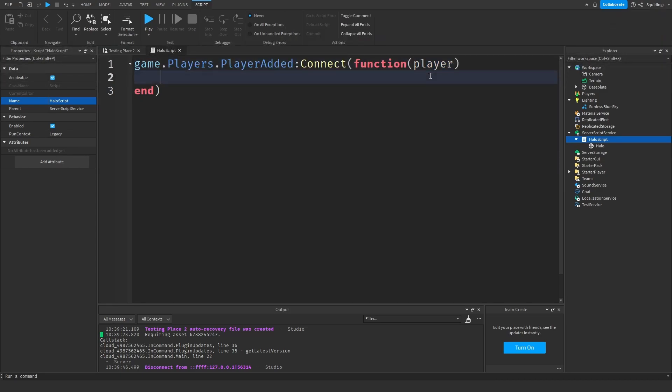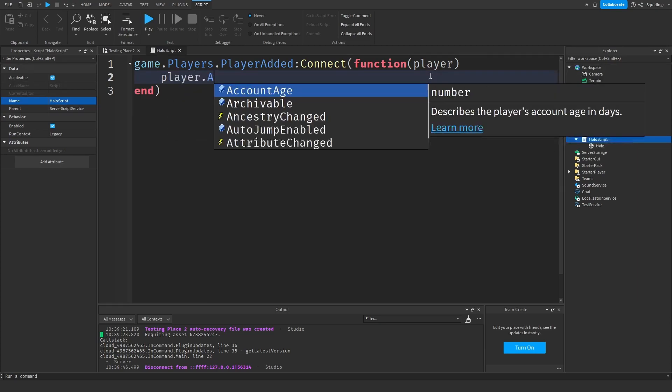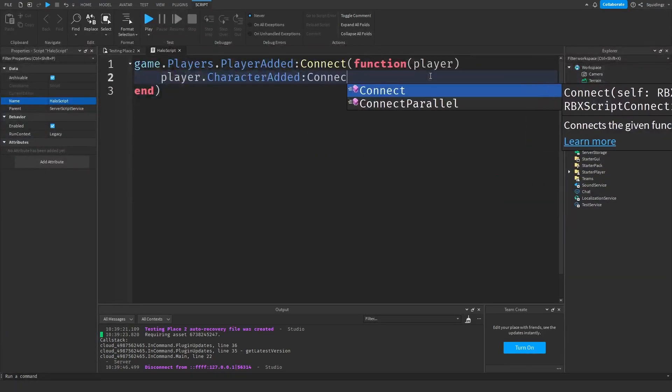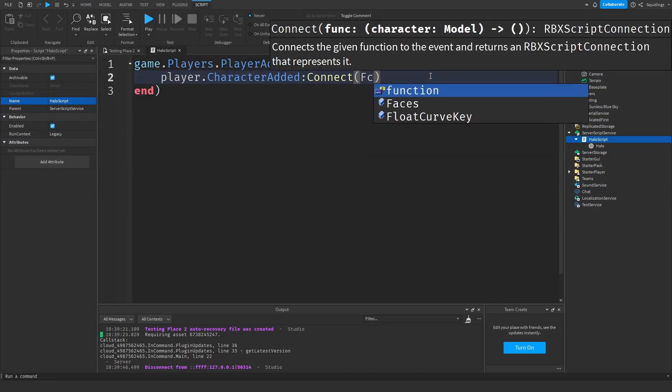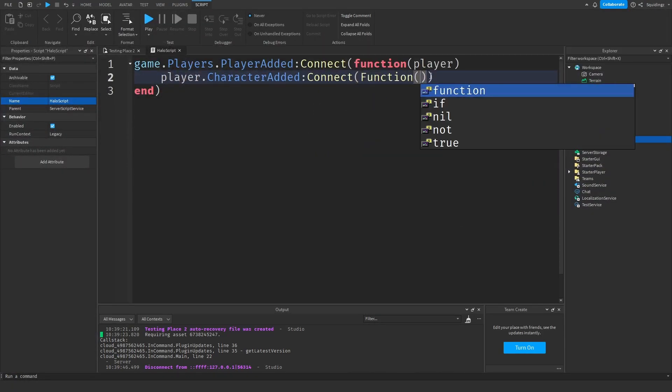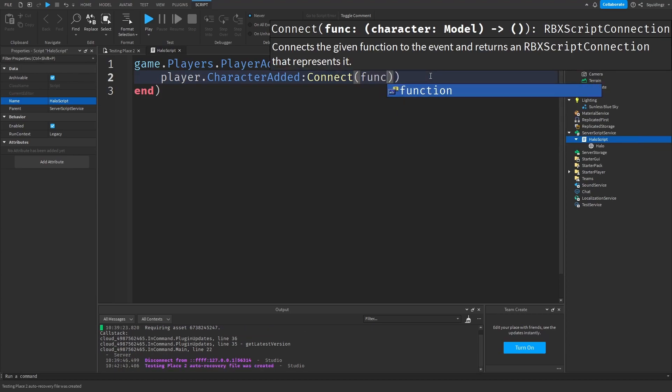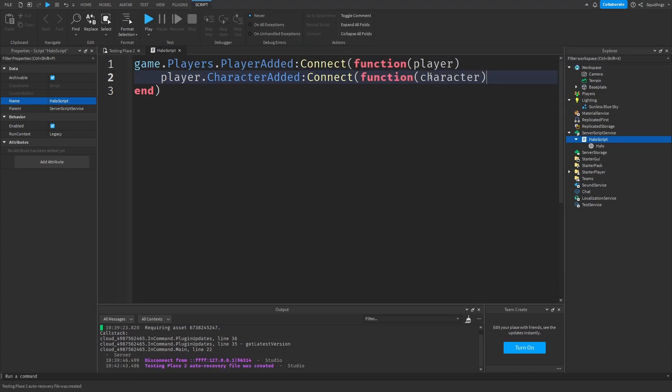Now we can say whenever there's a new character for the player, so player.CharacterAdded:Connect(function(character)). This time in these brackets we can take the character model and then open up this function.